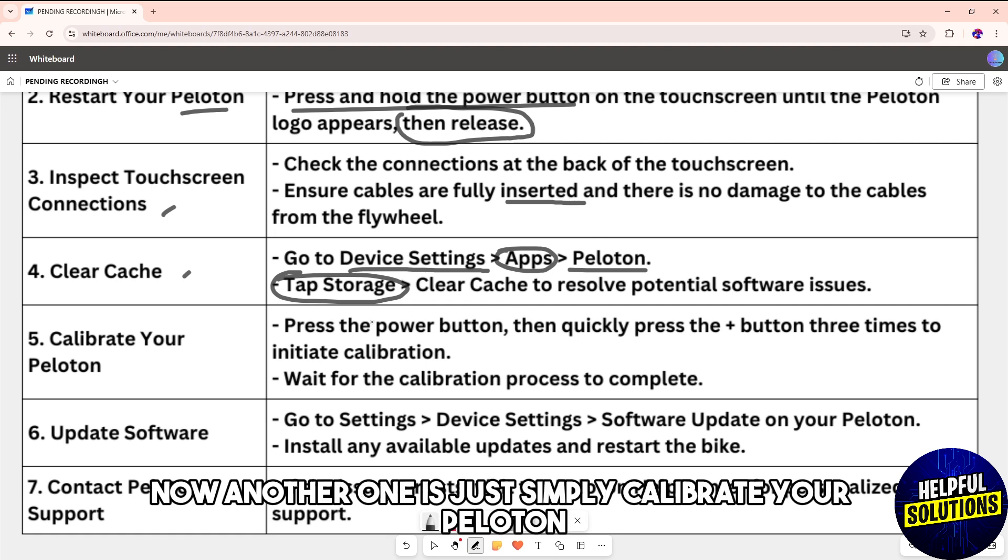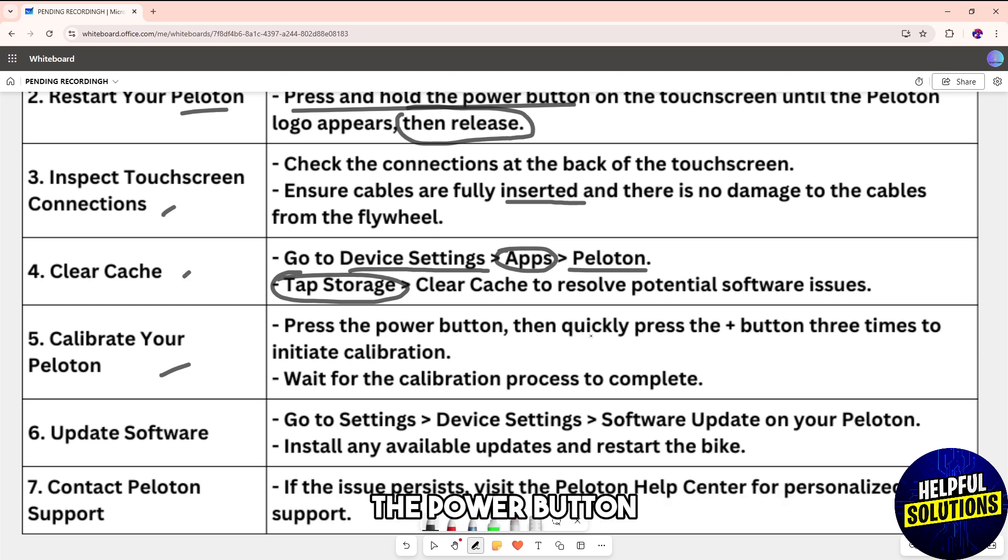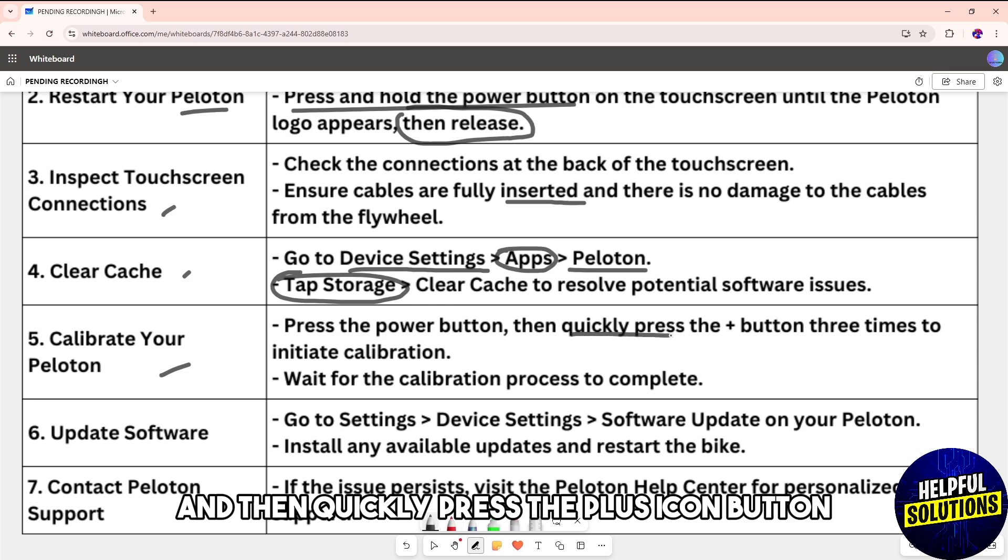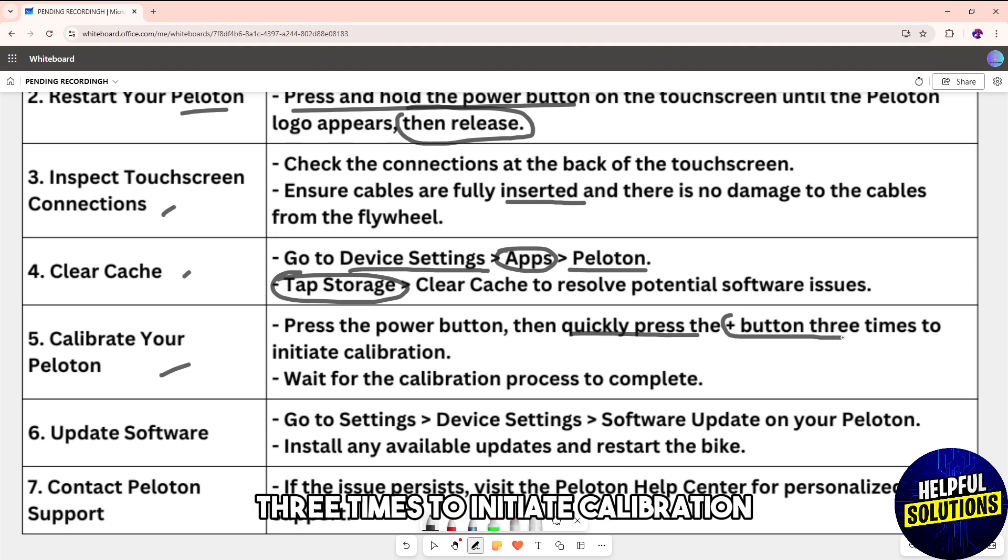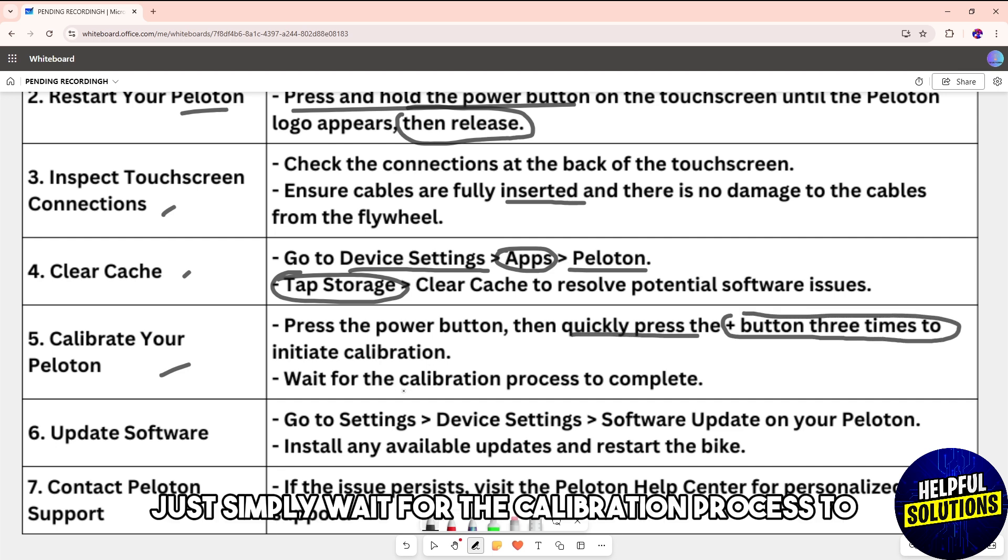Another one is calibrate your Peloton. You can do this by pressing the power button and then quickly press the plus icon button three times to initiate calibration. From there, wait for the calibration process to complete.